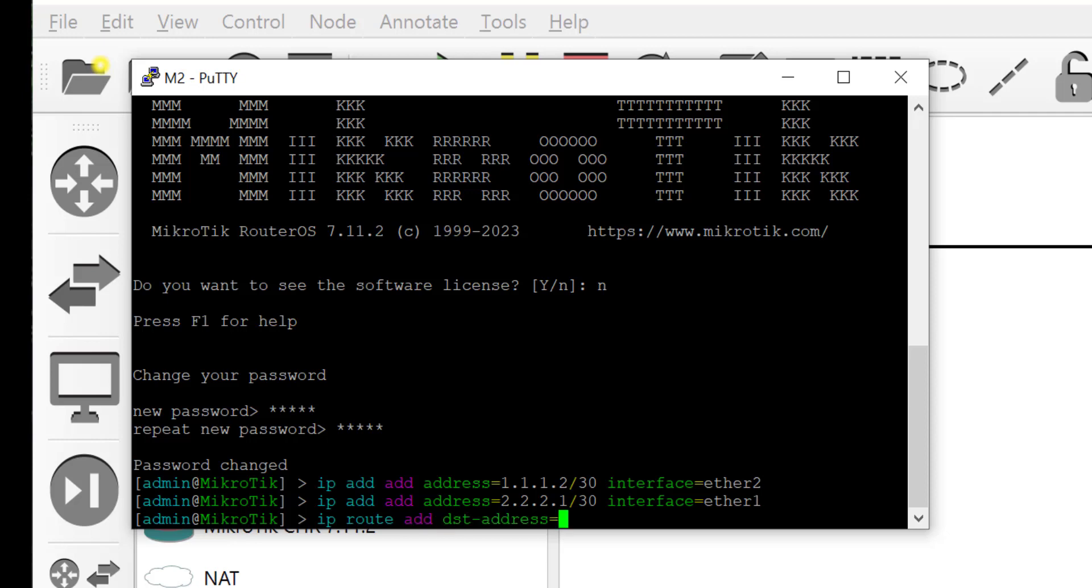Hit enter key then set the route statements. Now here I'm going to configure a static route for reaching the network that is connected to router M3, and that's network 3.3.3.0/30.